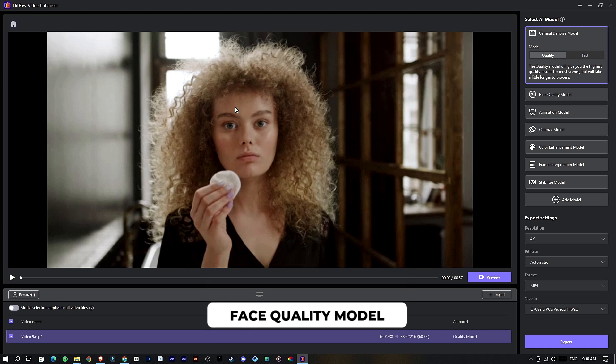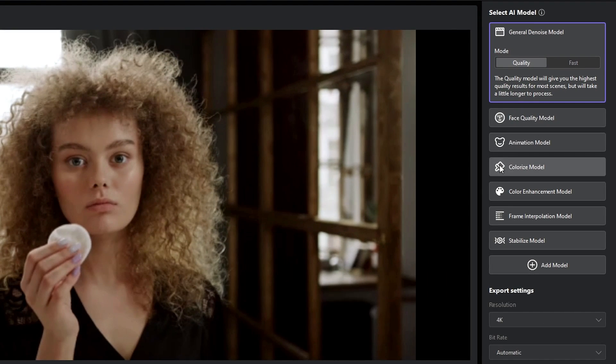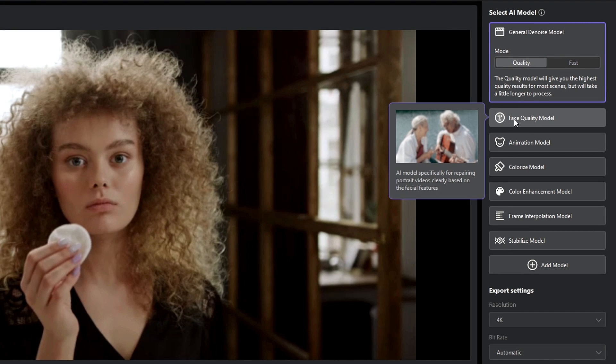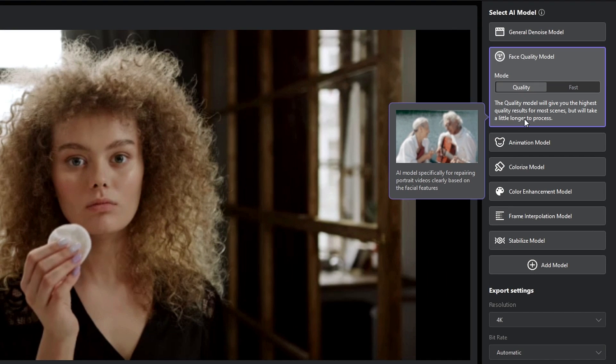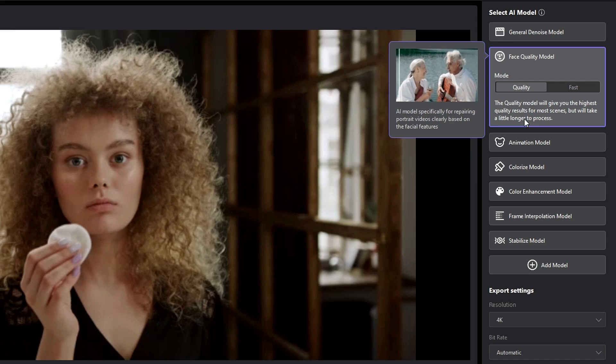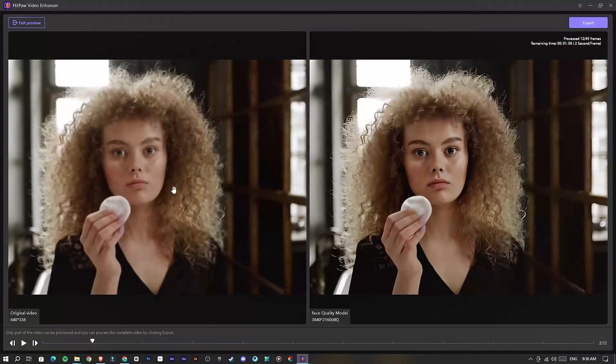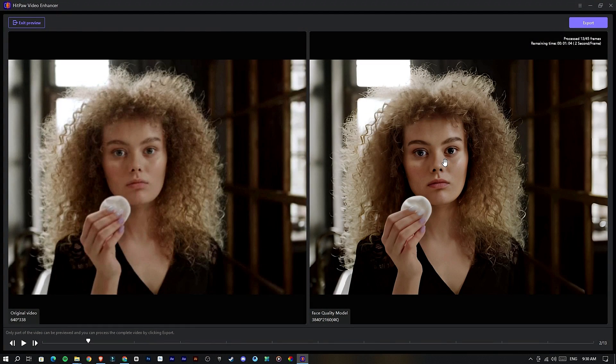Next one is the Face Quality model. This one is the same as before, but this model is specialized for improving the human face quality. You can see the difference here.